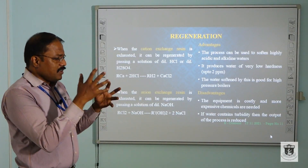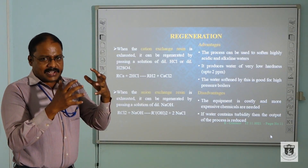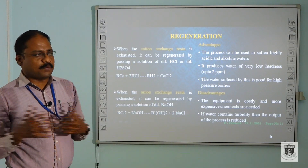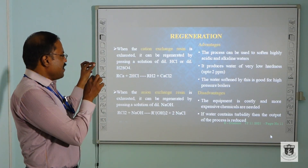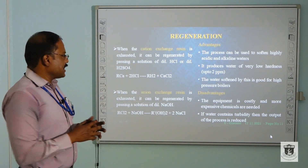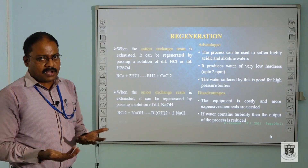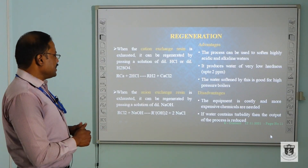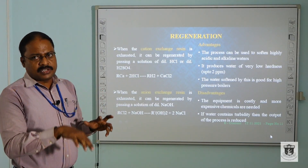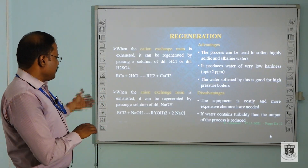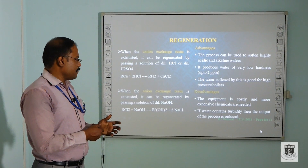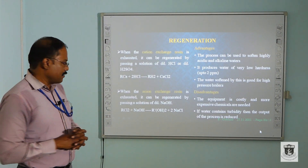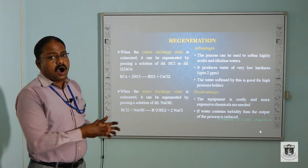Once the bed is exhausted — whether the cation exchange resin or anion exchange resin — we carry out regeneration. The exhausted cation exchange resin can be regenerated by passing a solution of dilute hydrochloric acid or dilute sulphuric acid, which easily converts it back to the original form RH₂. When the anion exchange resin is exhausted, it can be regenerated by passing a solution of dilute sodium hydroxide, which converts it back to R(OH)₂.